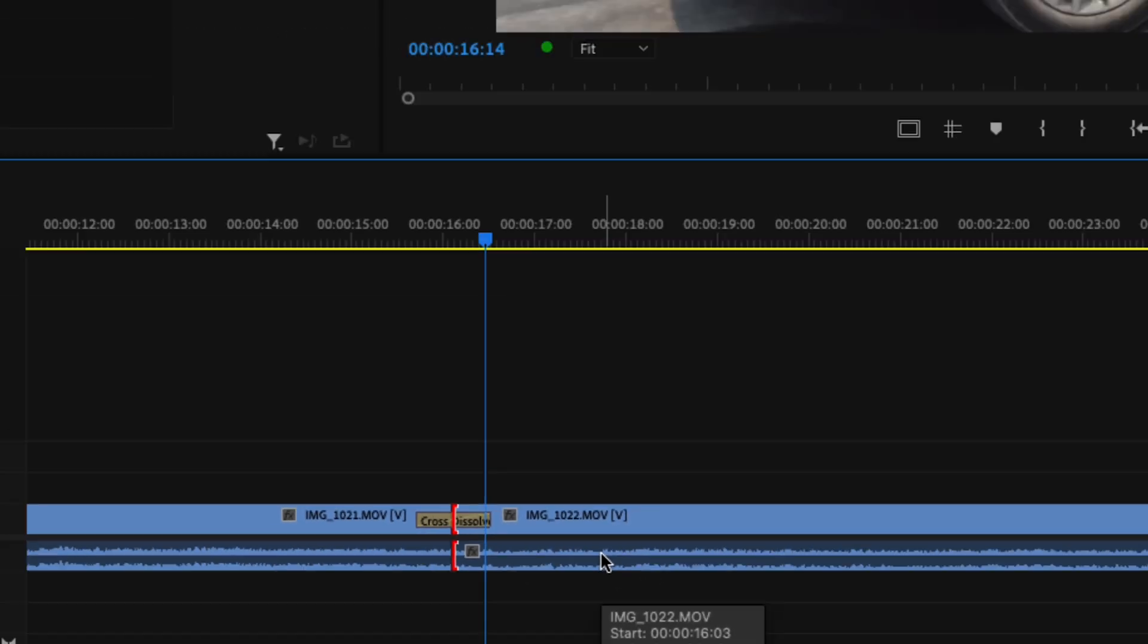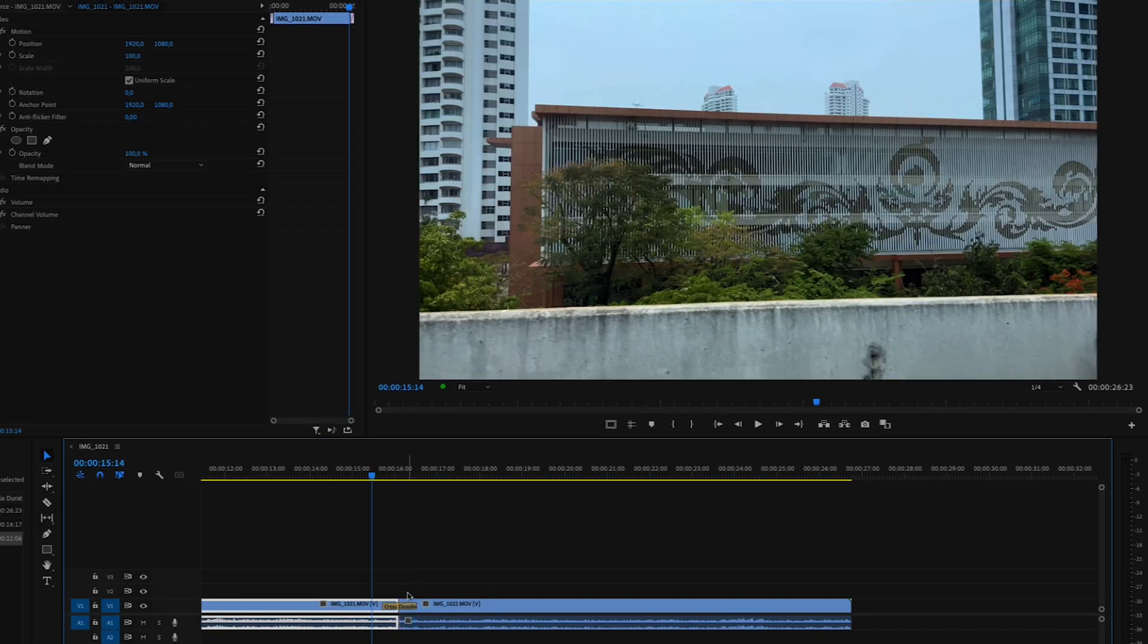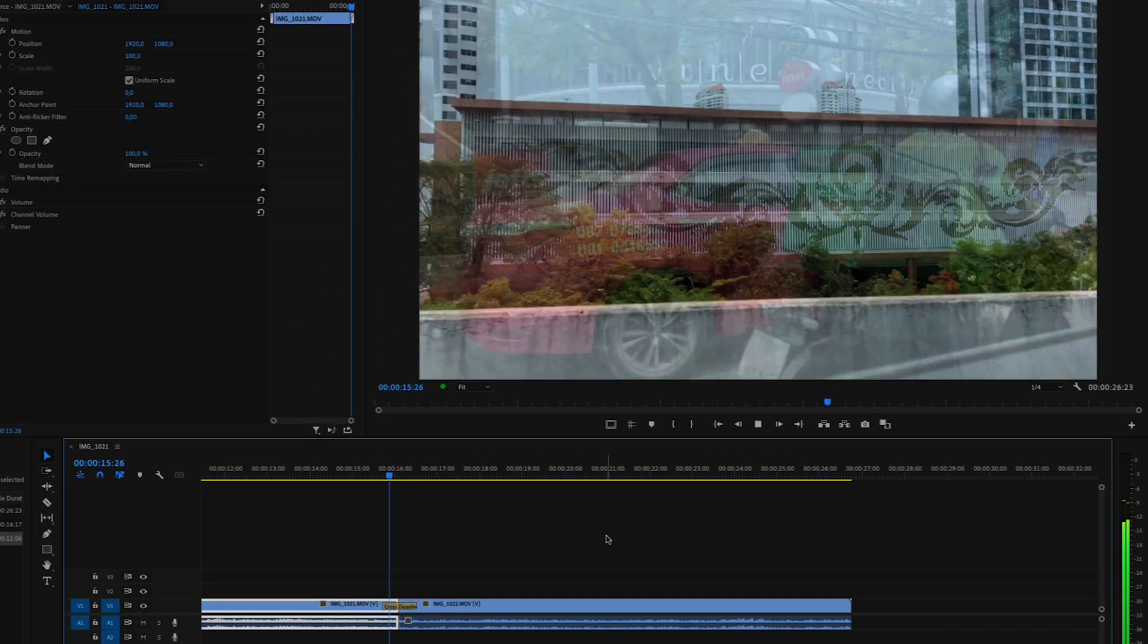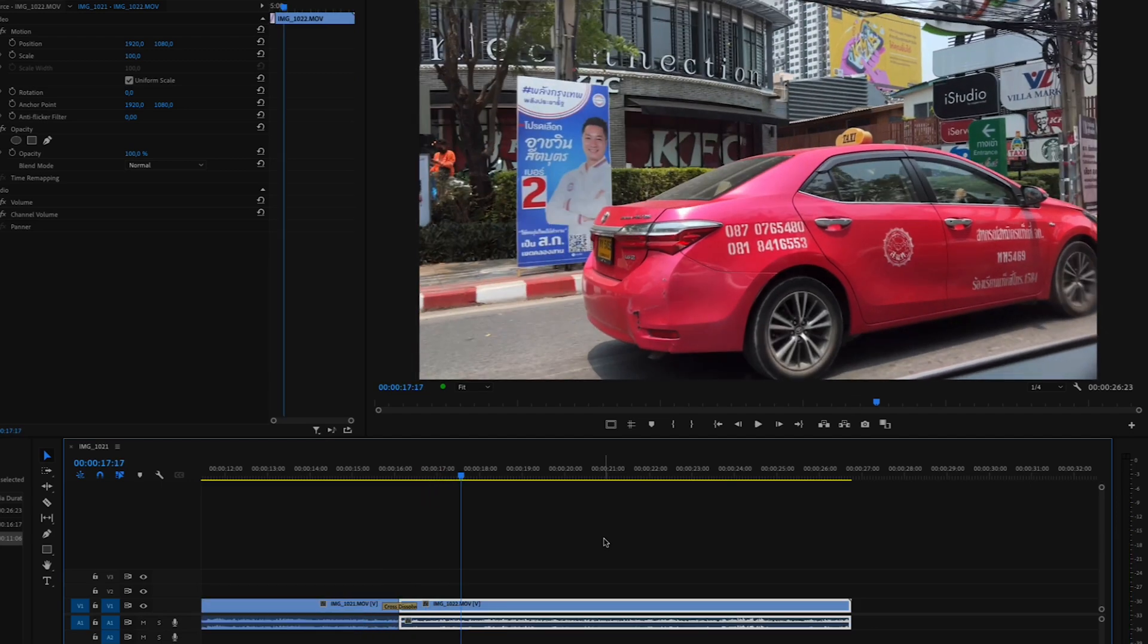So in my case, I have a cross dissolve transition, and this is my default transition.